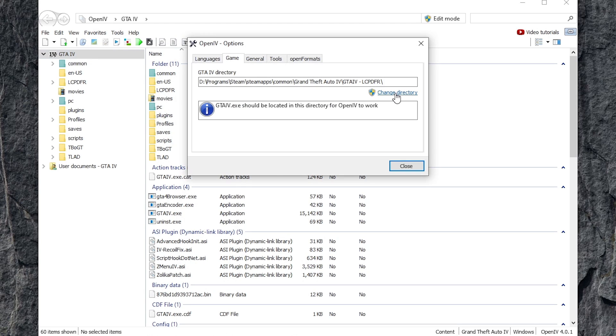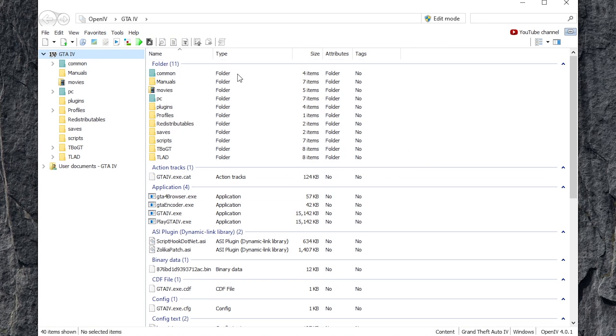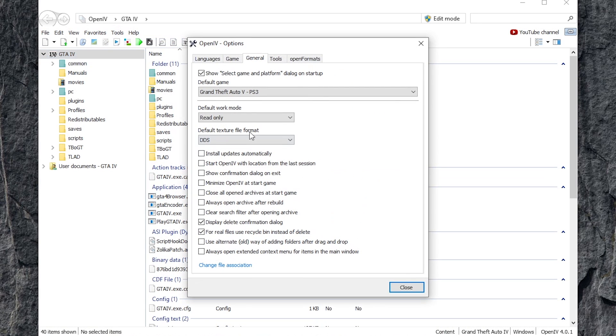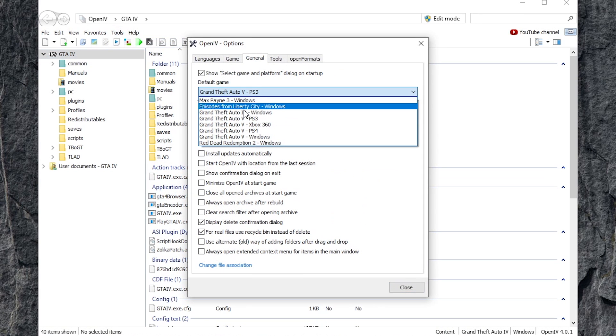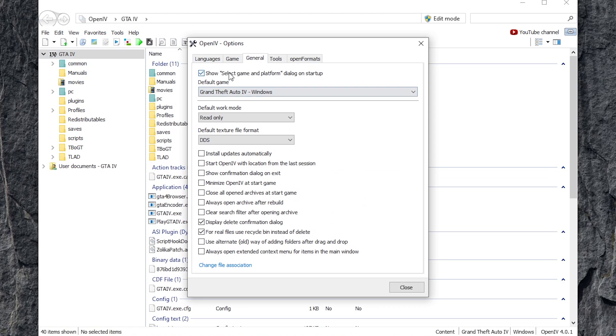After that, you'll have to restart the program for it to take effect. Now we'll do some of the quality of life settings. Head to Tools, Options, and then change the default game to Grand Theft Auto IV and uncheck the top box.